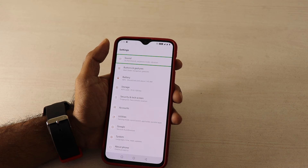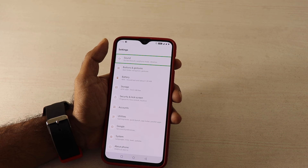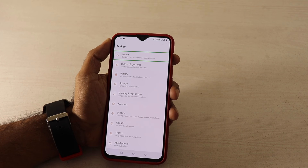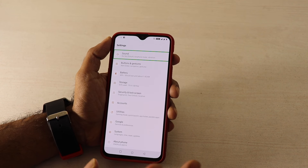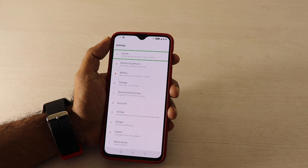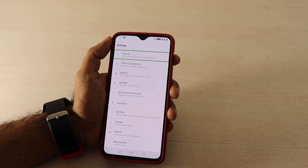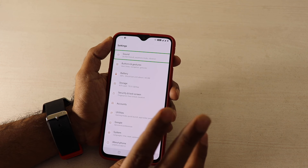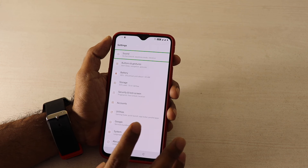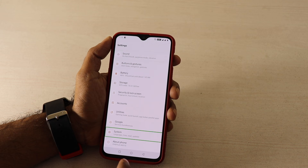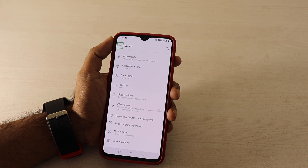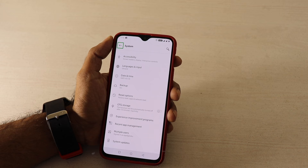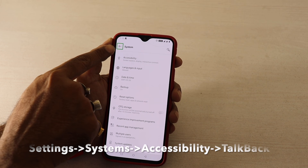I will show you this fix on a OnePlus 6T, but this fix is very easy and you can do it on every Android smartphone. You have to go to the System settings and double-click on System — by default it will be highlighted on the back button.